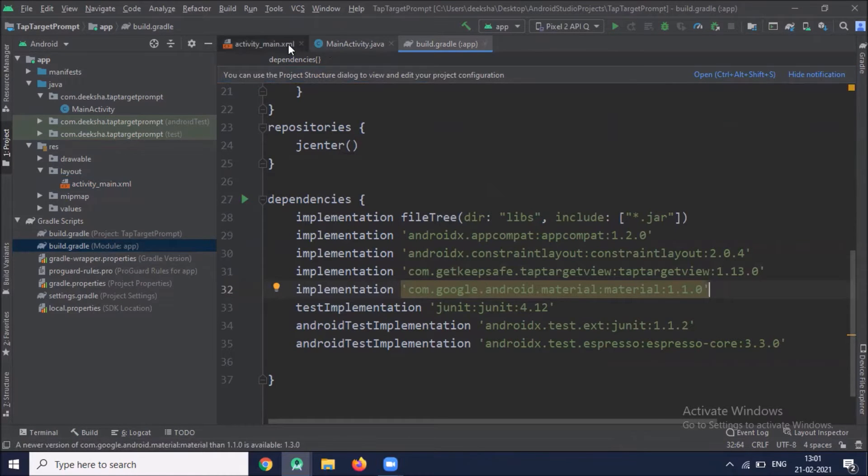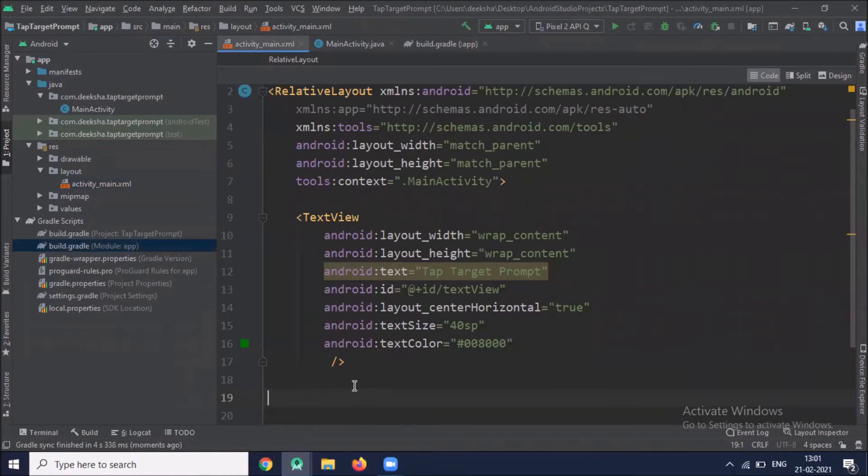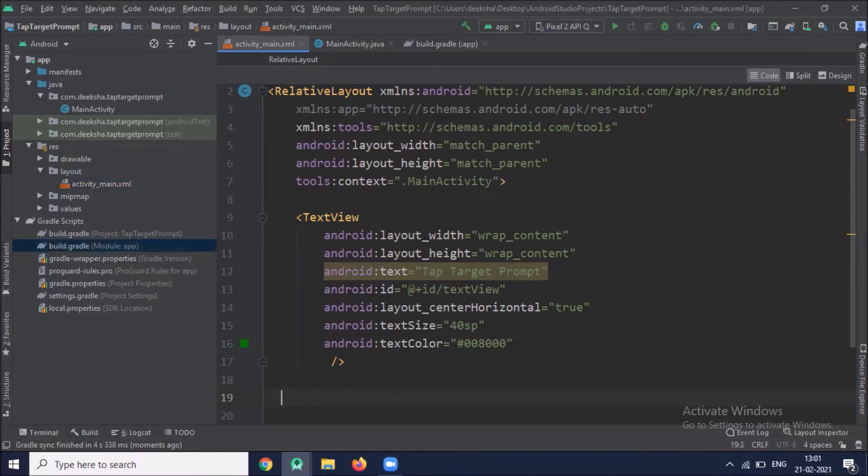And now back to activityMain.xml. Here we add floating action button.